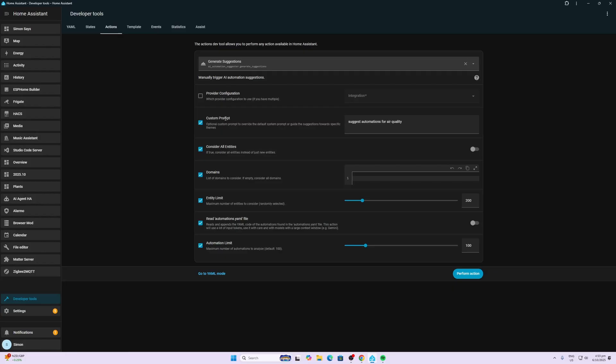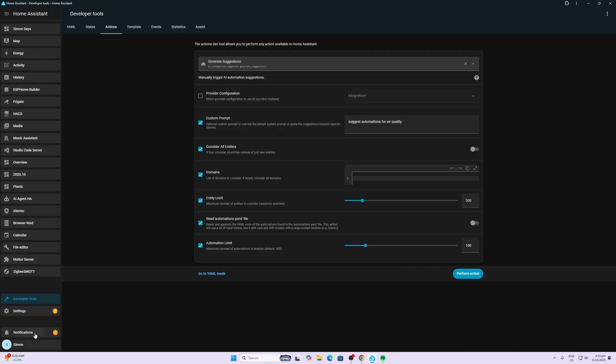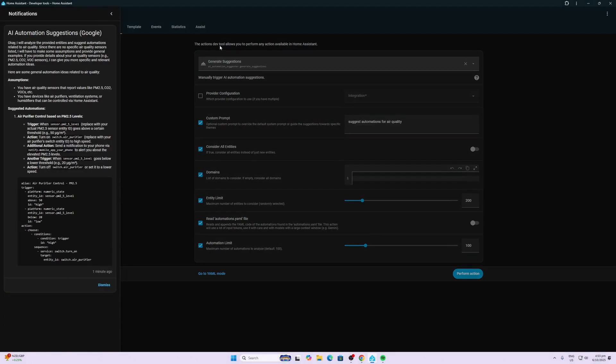So we can also say to it, give it a custom prompt which will actually prompt it to create automations around a certain thing. So I've selected the custom prompt over here and I've said suggest automations for air quality. Now let's go and have a look. We'll perform the action and let's go and have a look.